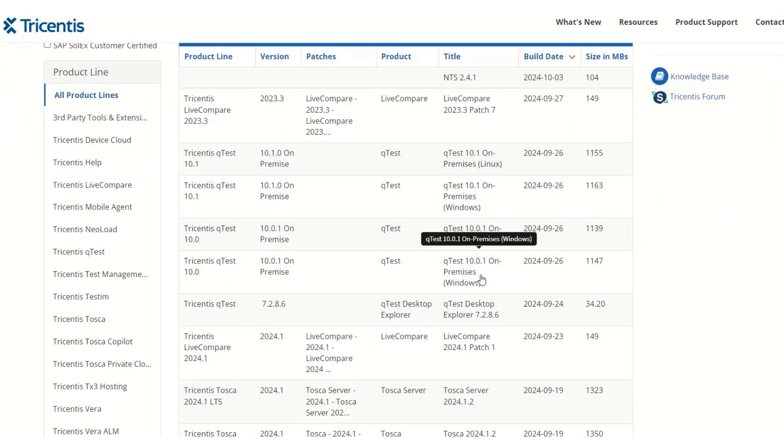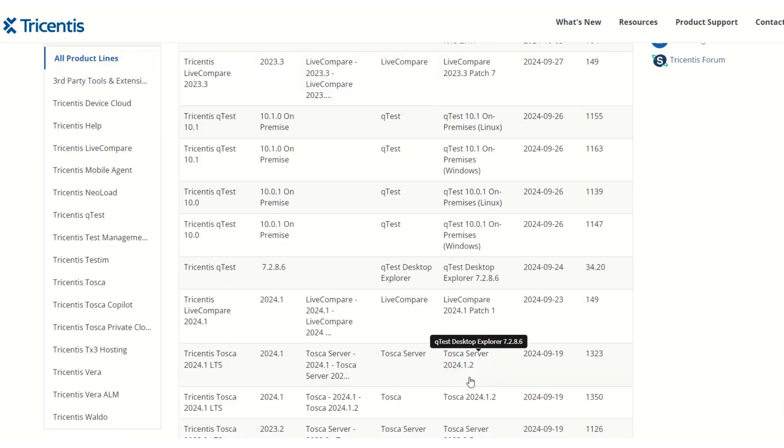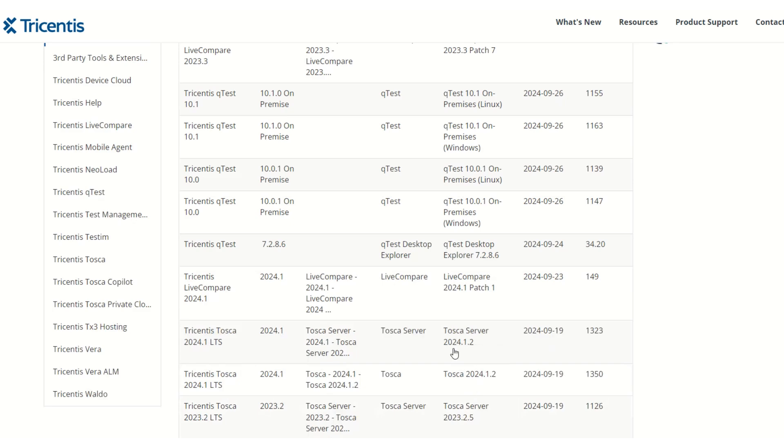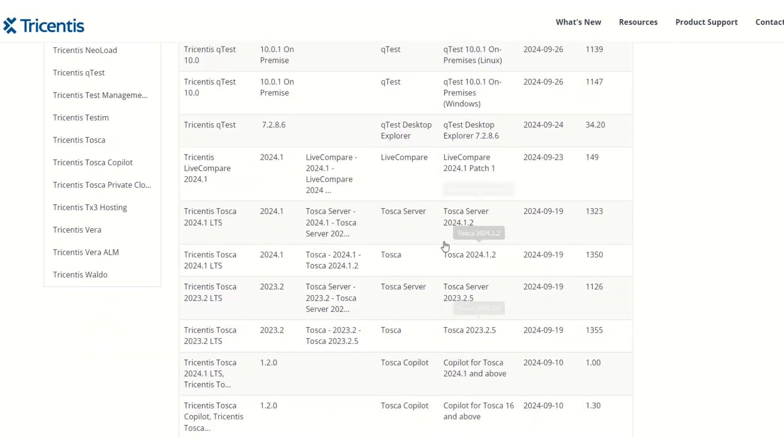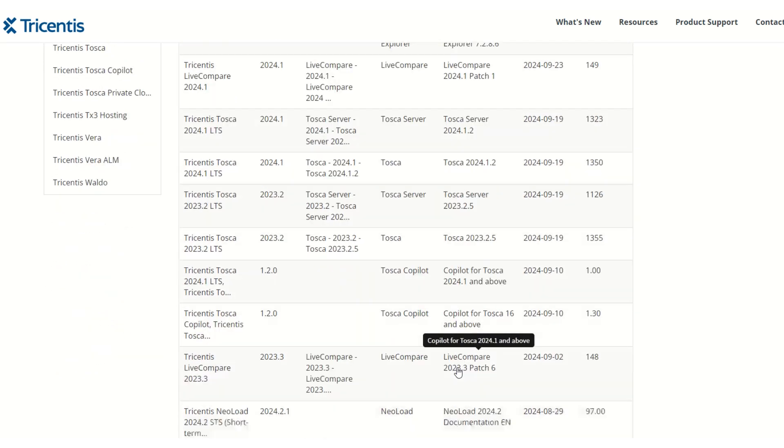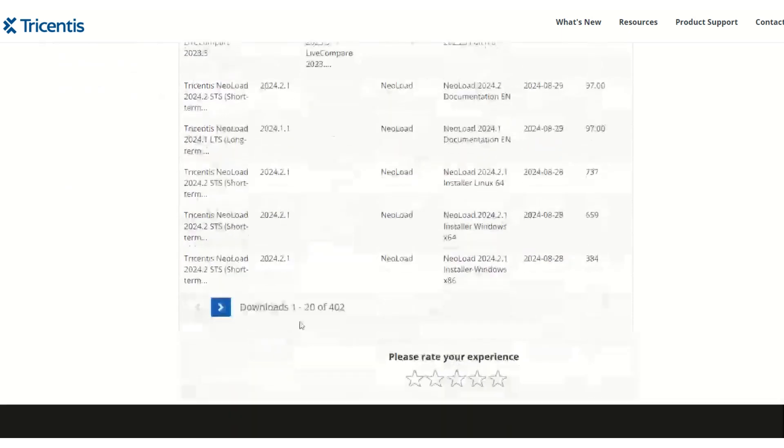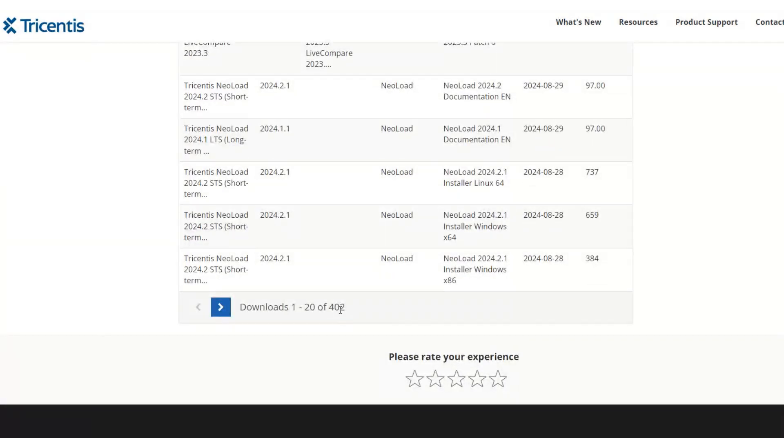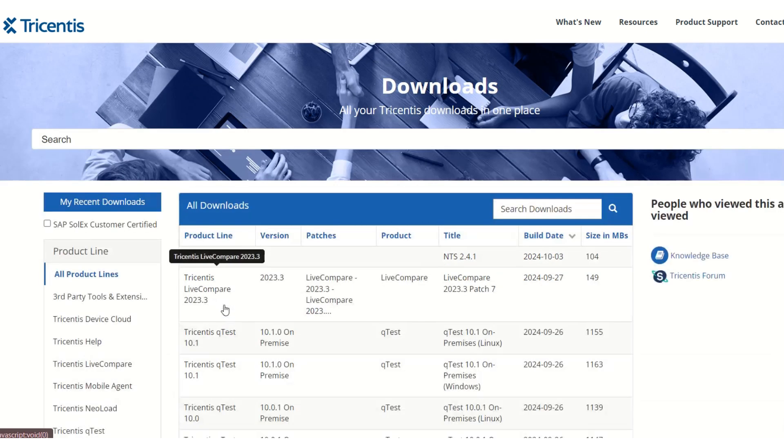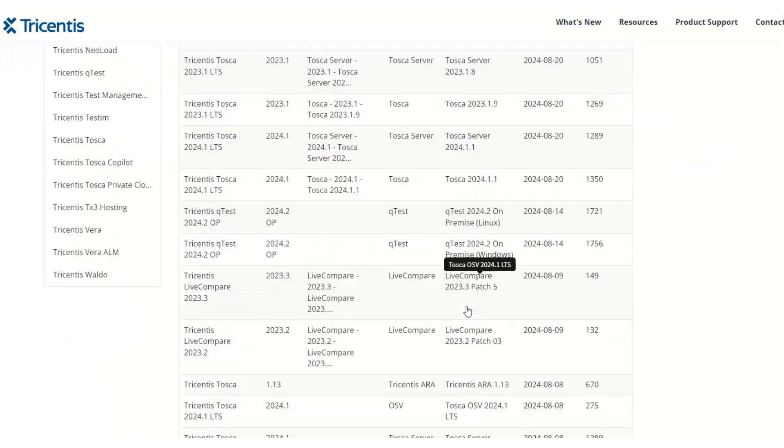Once you click on that, you will see a list of tools available here. All Tricentis tools will display here, and you can see Tosca Server and different Tosca versions will be available there. Multiple pages are there - you can see 402 pages. If you navigate next and next, it will show different versions of Tosca.